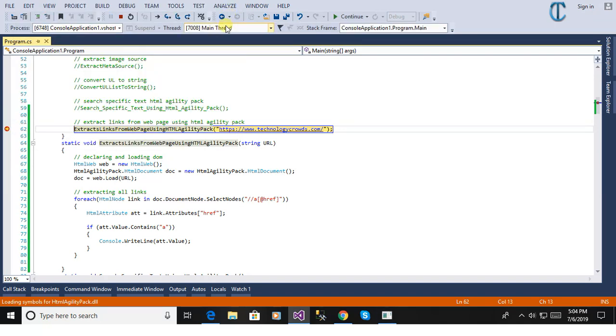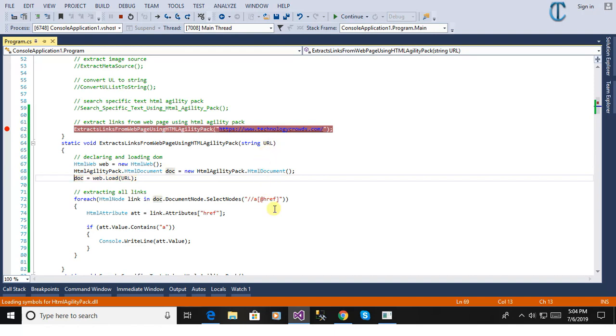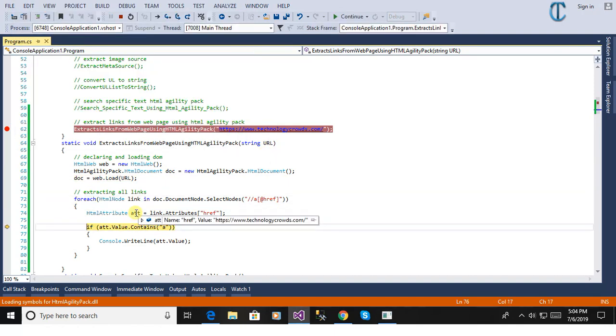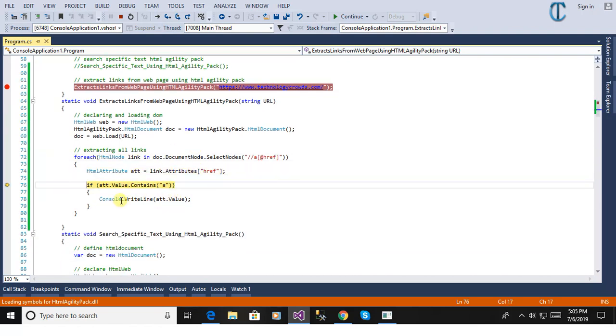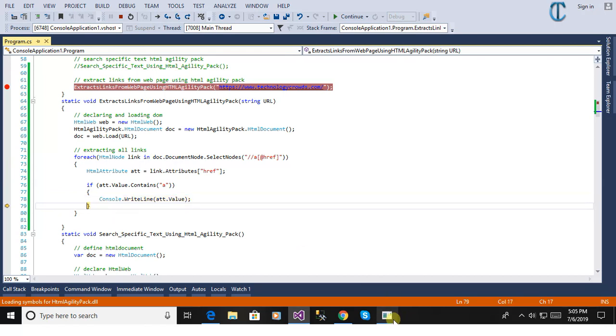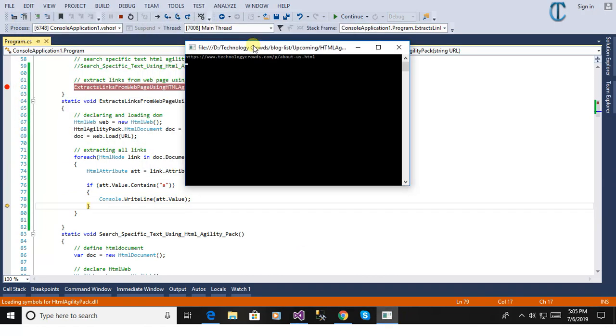We are passing here www.technologycross.com homepage to see the real-time outcome, the output of this method to extract all the links from the web page.